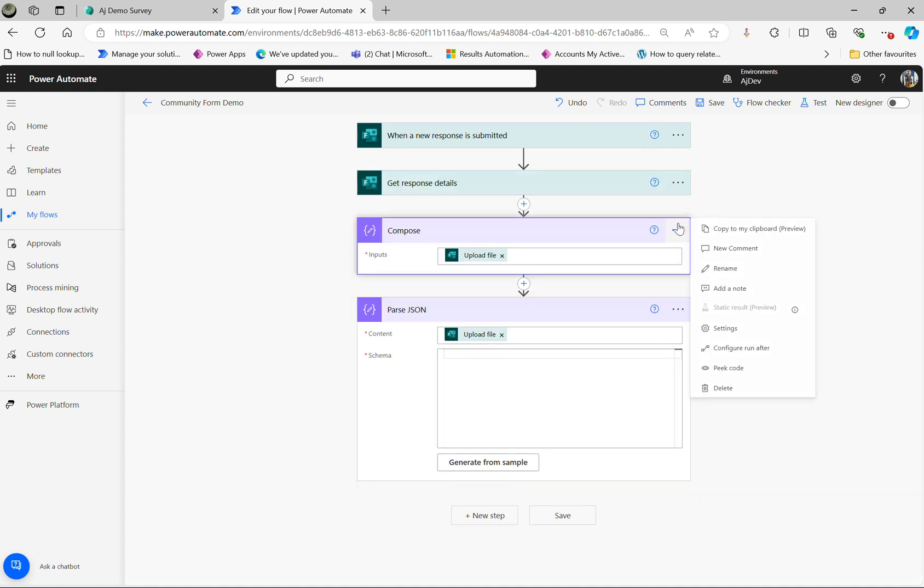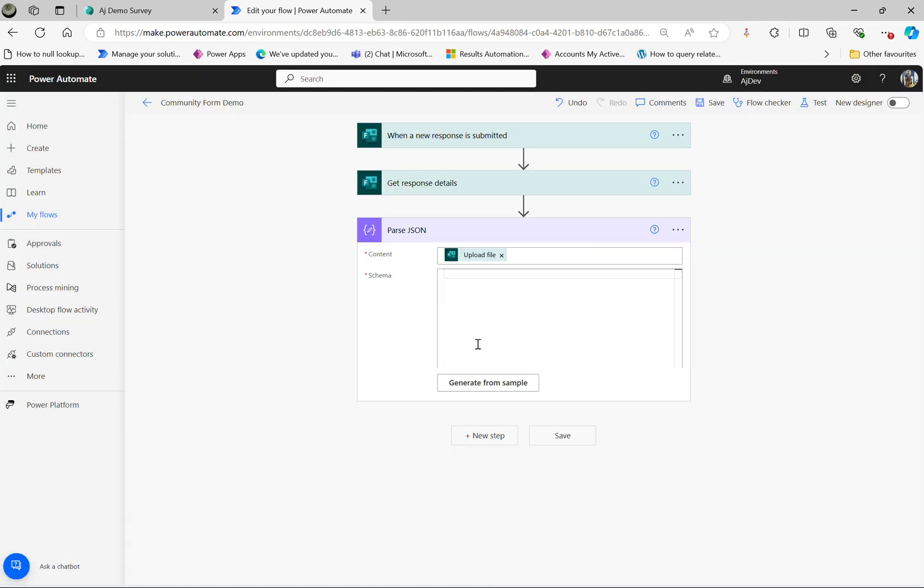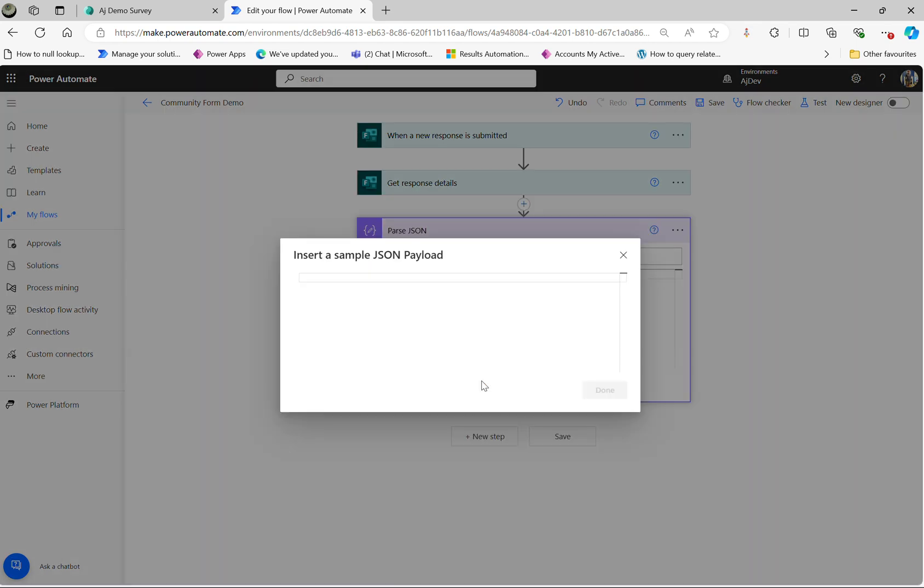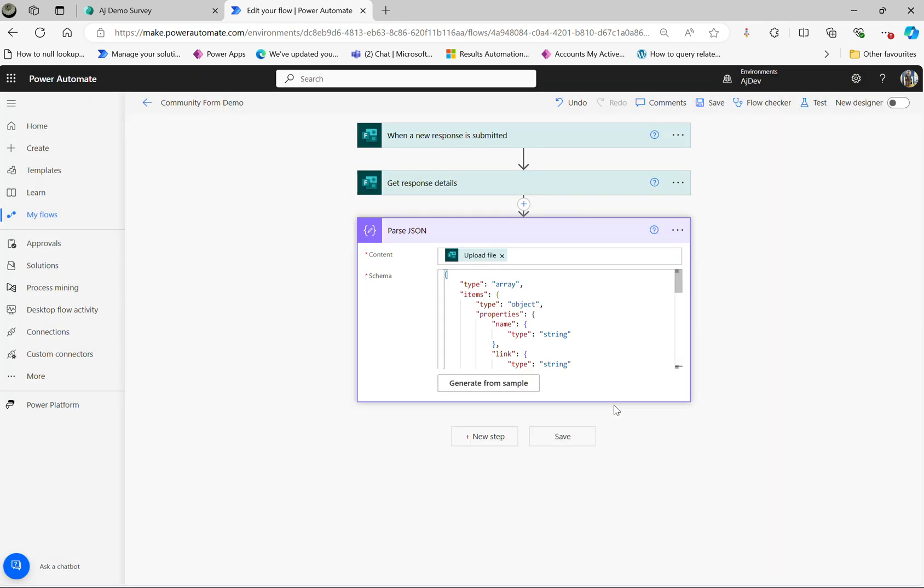The only reason I added this is I want to get the schema. Click on generate. I've copied that schema which I copied earlier from my run history. Here we go, that's what I got.